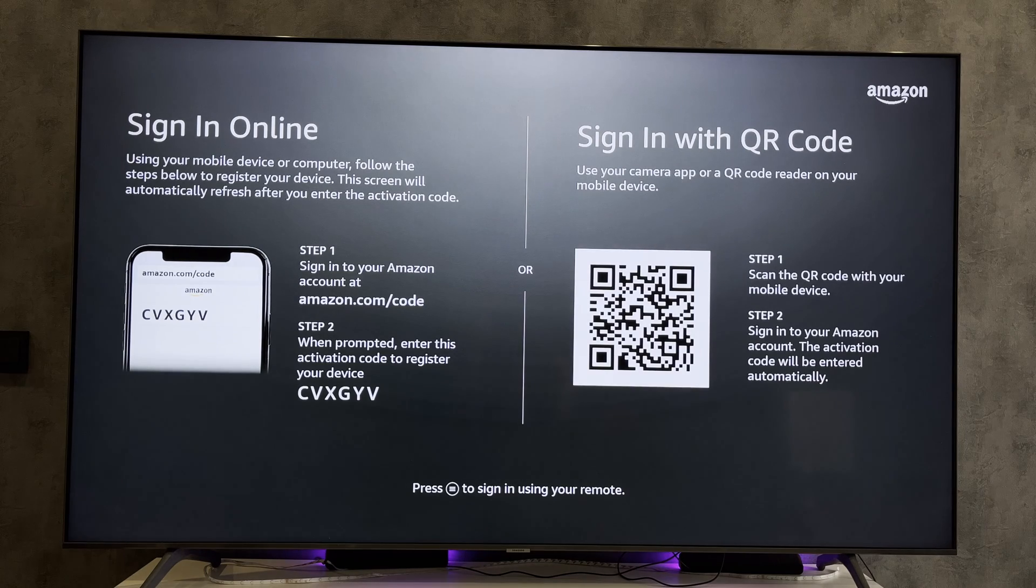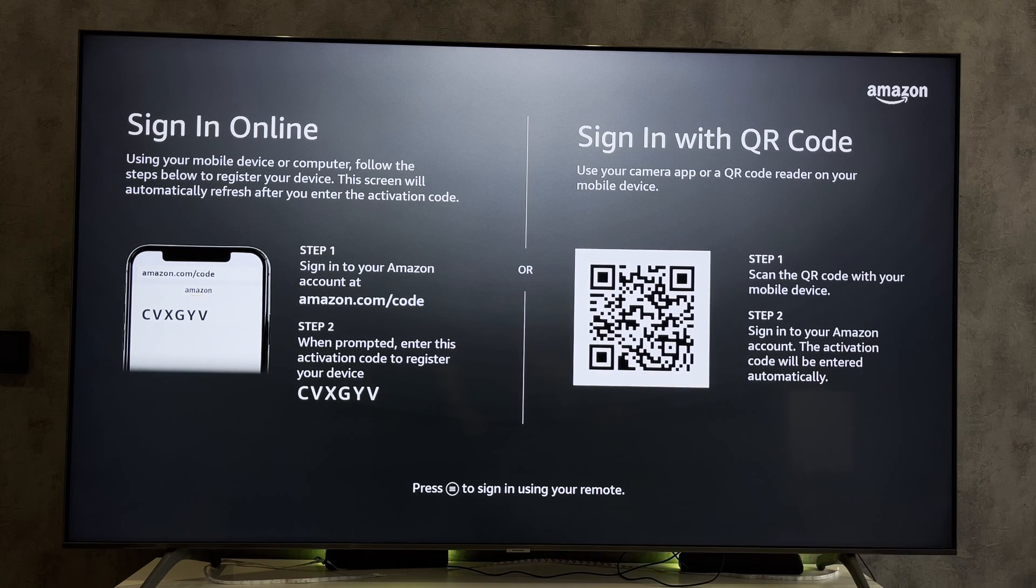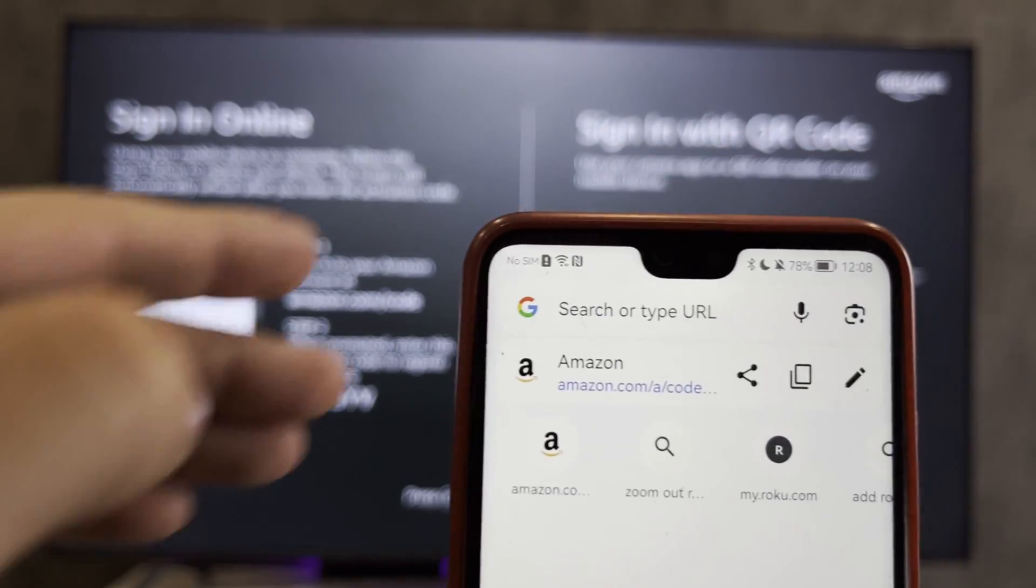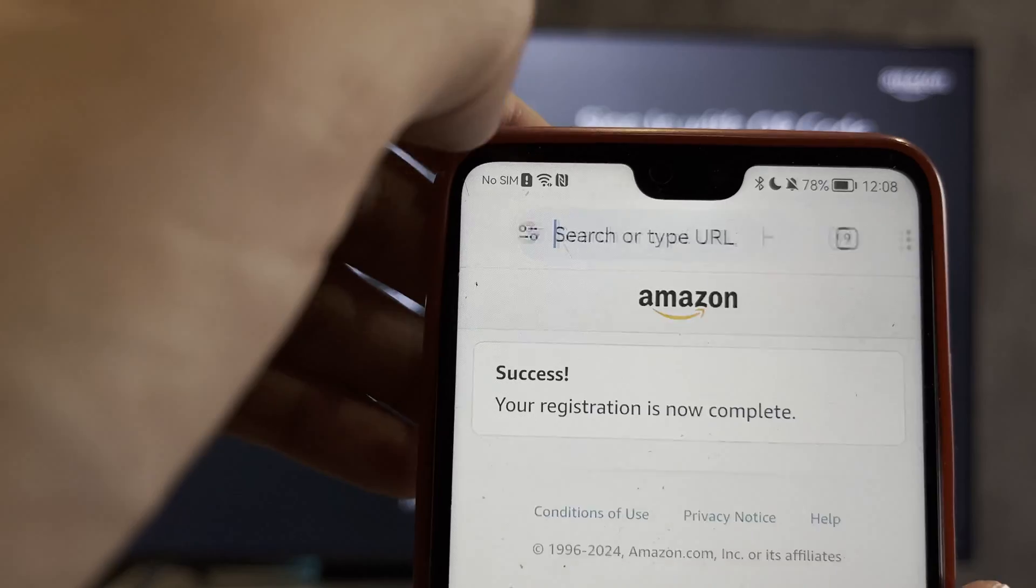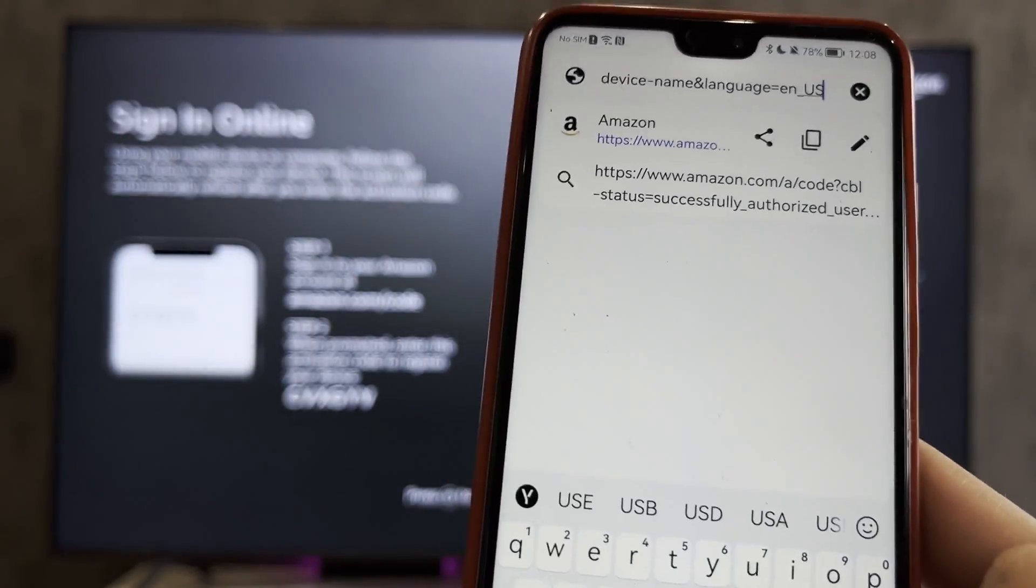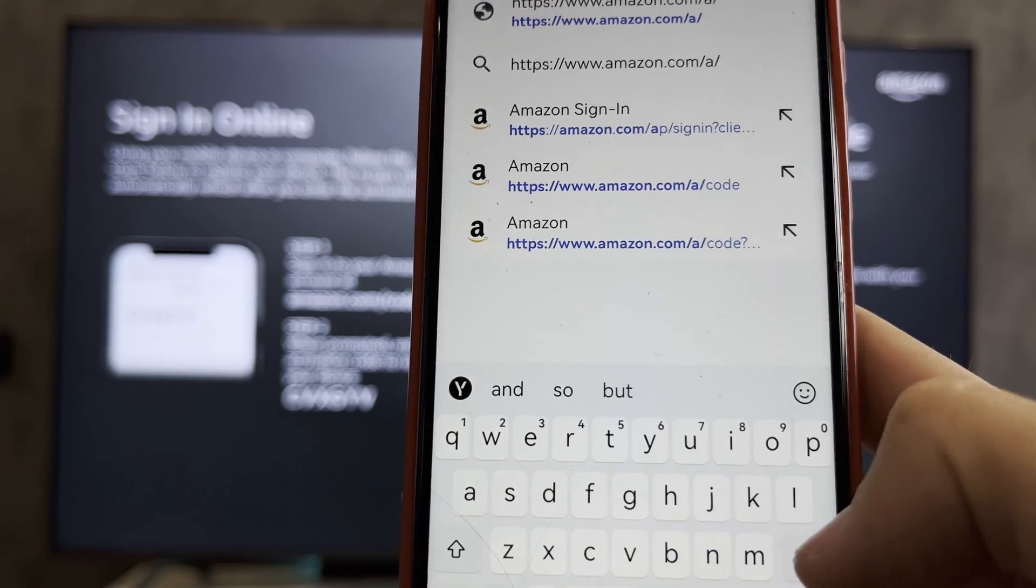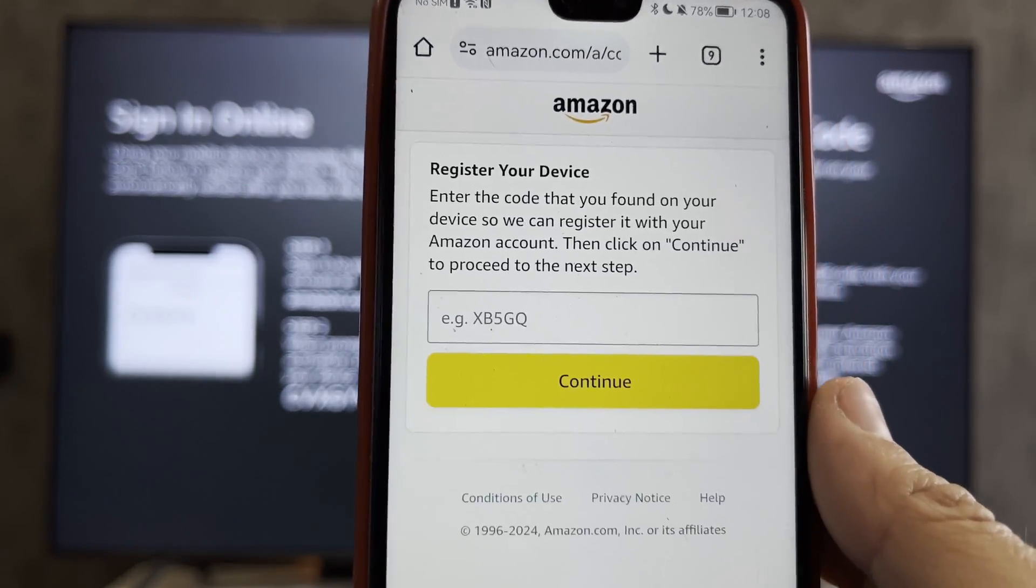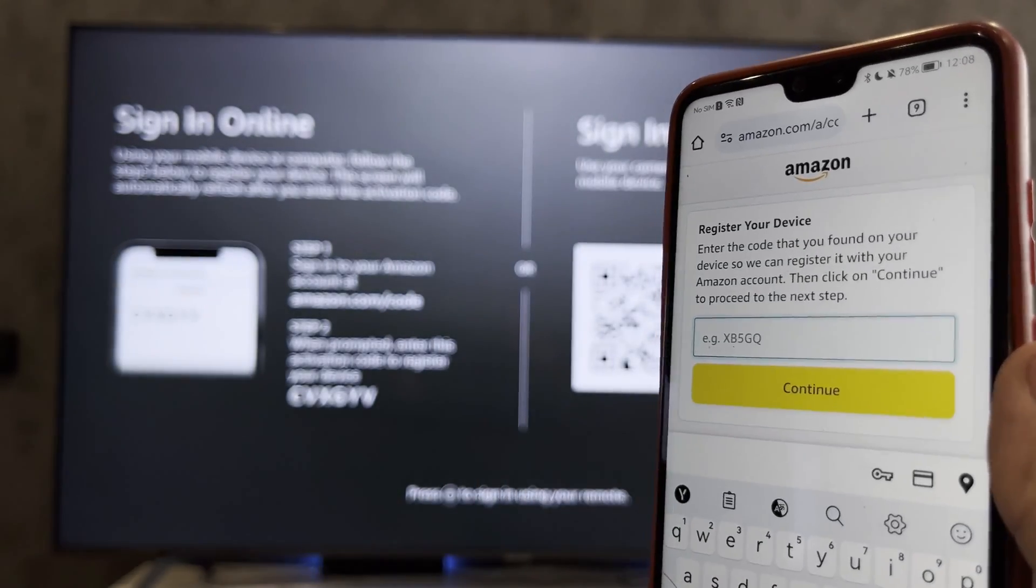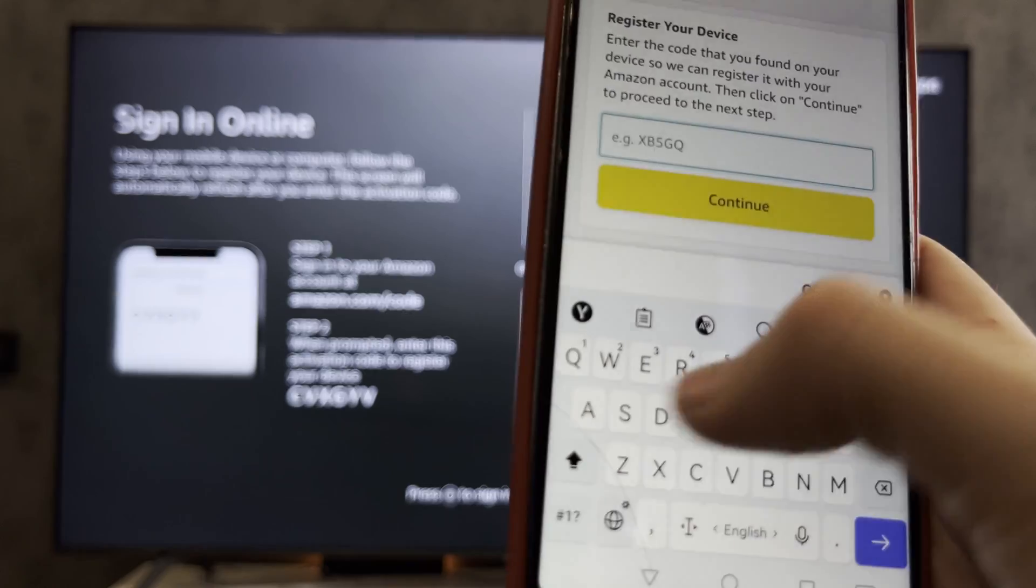Open Amazon.com. Sign in to your Amazon account. Add the code.